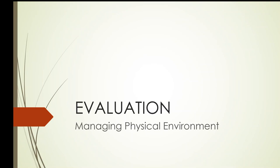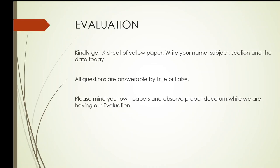We go now to the evaluation part. Okay everybody, get one portion of yellow paper, write your name, subject, section and the date today. All questions are answerable by true or false. Please mind your own papers and observe proper decorum while we are having our evaluation.